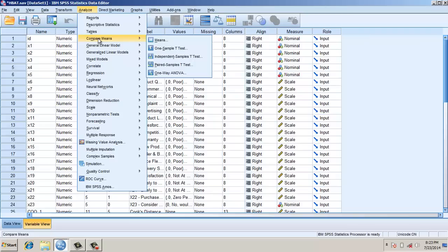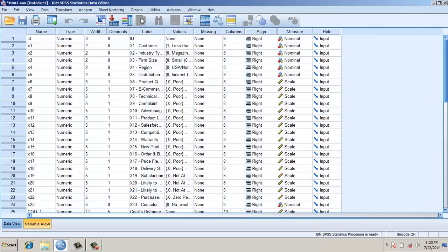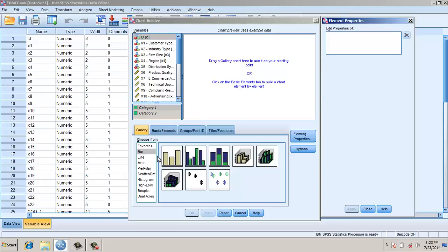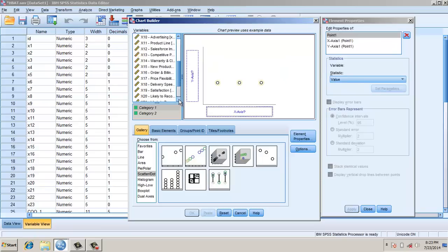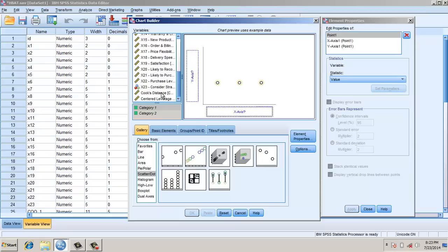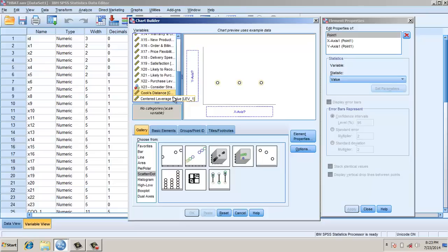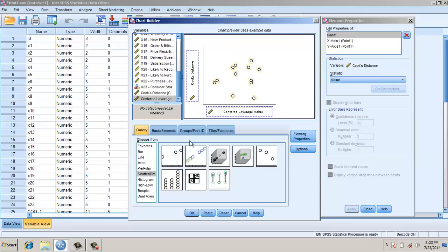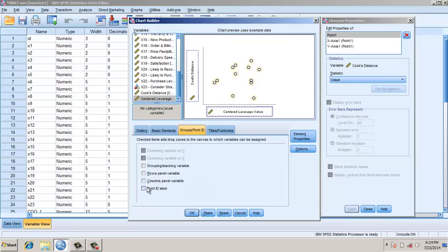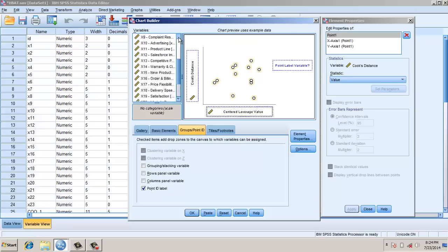I'll plot Cook's Distance versus leverage. I try to plot as a scatter dot plot — click here. Cook's Distance goes on the y-axis, and leverage goes on the x-axis. I take the point ID as the label and sort by the ID.